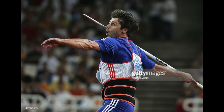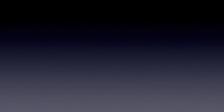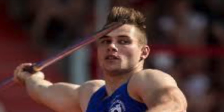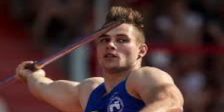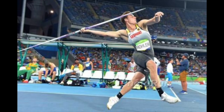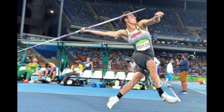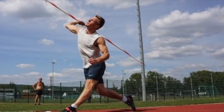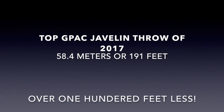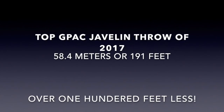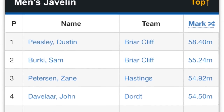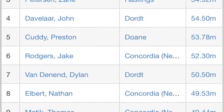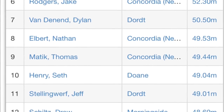The best javelin throw of all time was performed by Jan Zelezny of the Czech Republic in 1996, with a result of 98.48 meters or 323.1 feet. In second place comes Johan Wetter of Germany in 2017 with a distance of 94.44 meters or 309.7 feet. In third place is Thomas Rohler, also from Germany, with a throw of 93.90 meters or 308.1 feet in 2017. In comparison, the top GPAC javelin throw was 58.4 meters or 191 feet, with the majority of GPAC throwers measuring anywhere from 140 to 170 feet — a significant difference from elite throwers.